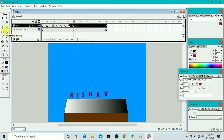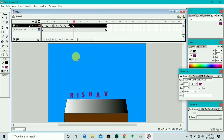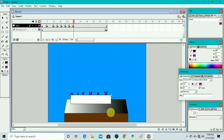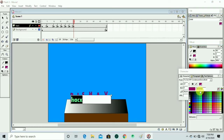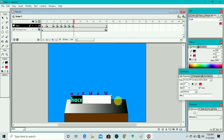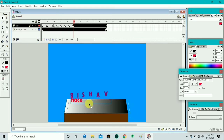We click and insert a new keyframe, take the text tool and make a text box on the platform. We write 'RISHAV HACKS' — which is our channel name. Then using the character box we change the color to red and move it to center using the black arrow.